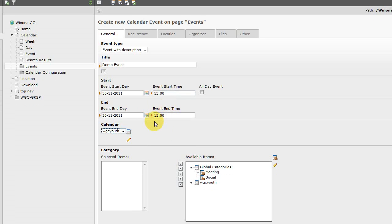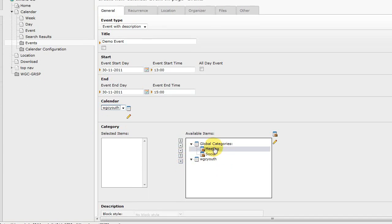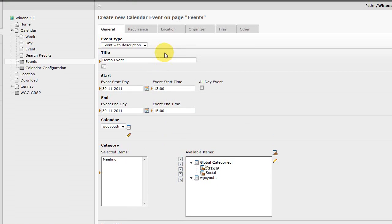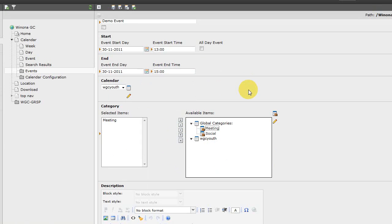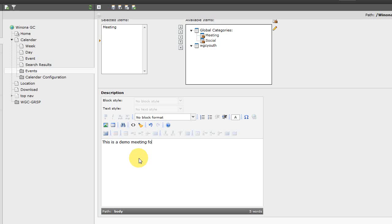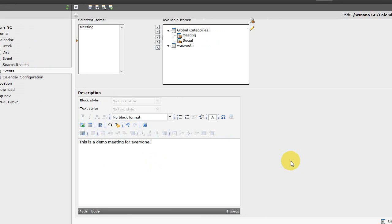Then we need to select a calendar that's been configured for your system. In this case it's the WGC youth calendar. And then we're just going to select a category for it. We're going to set it just as a meeting category. And then if we come down here, we have the description of our event. And we'll say this is a demo meeting for everyone. This can be much longer and can contain a lot more formatting and information about your event. Times, dates, and who's involved and who should come and those kinds of things. Descriptive text that goes in there.